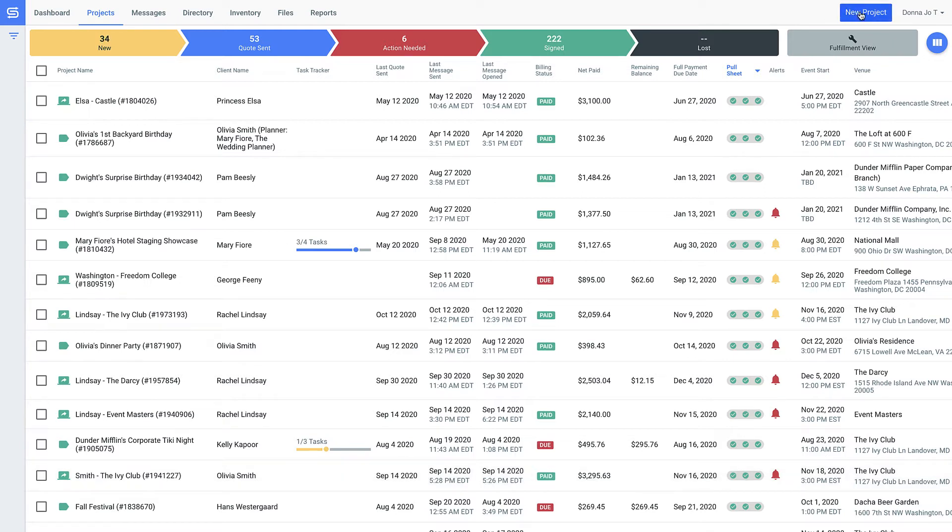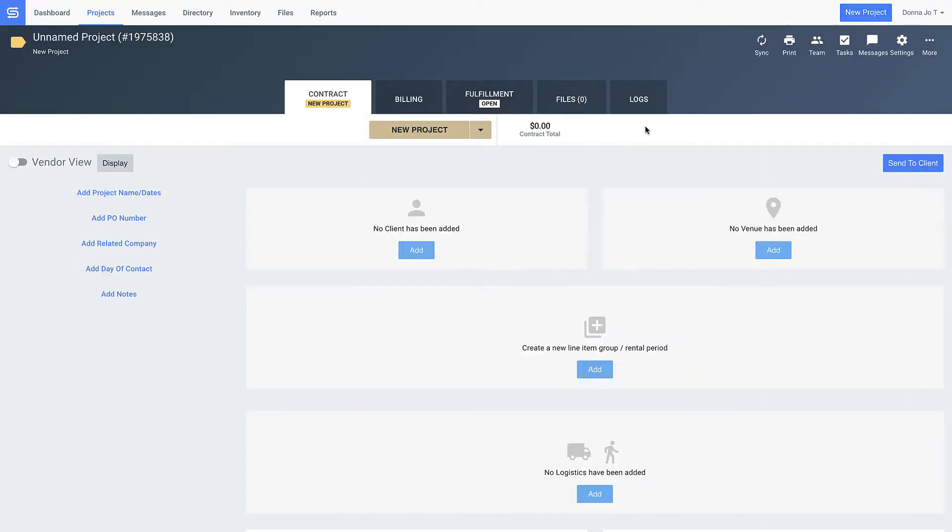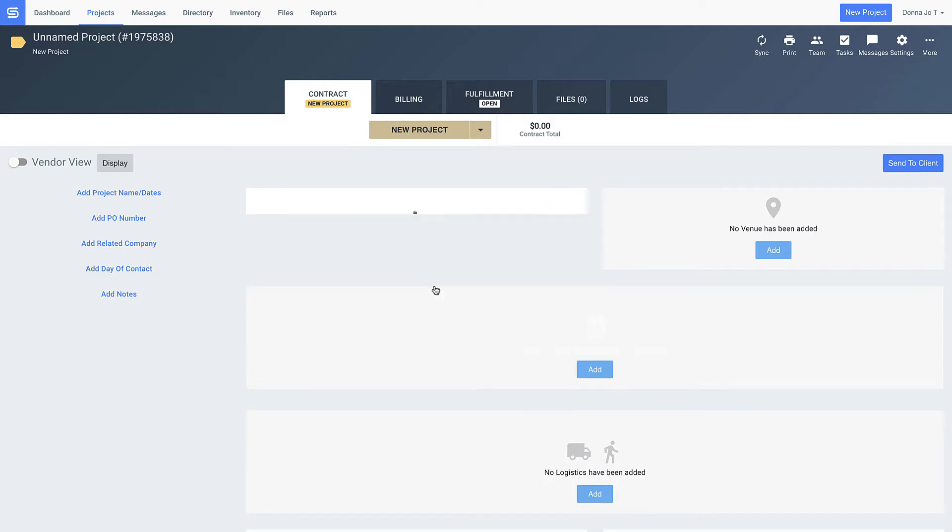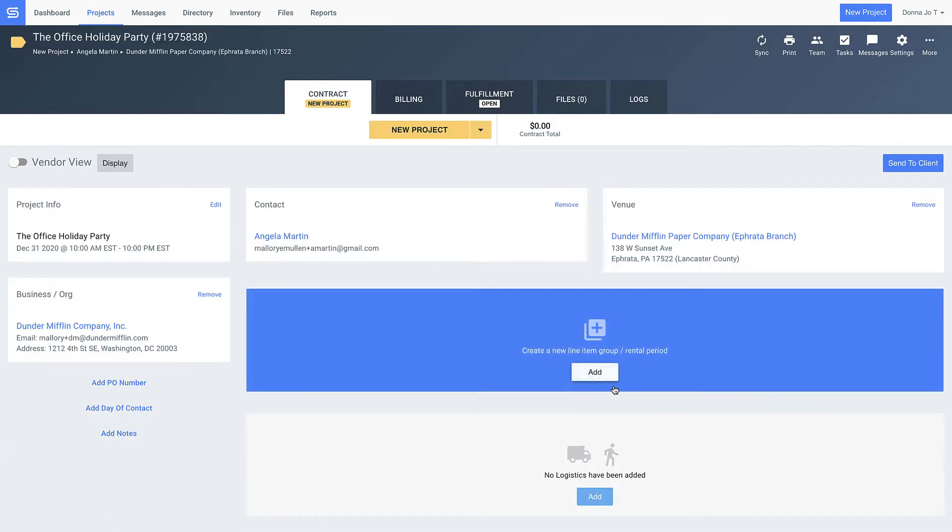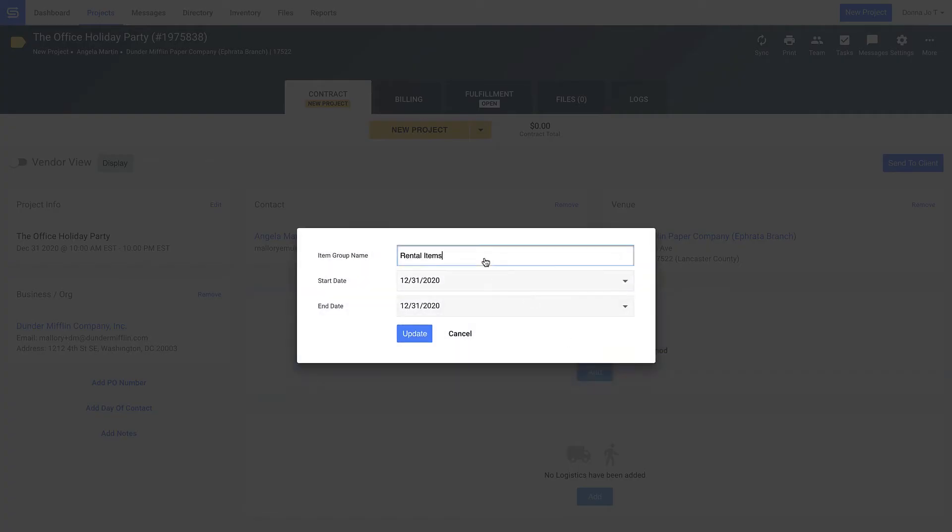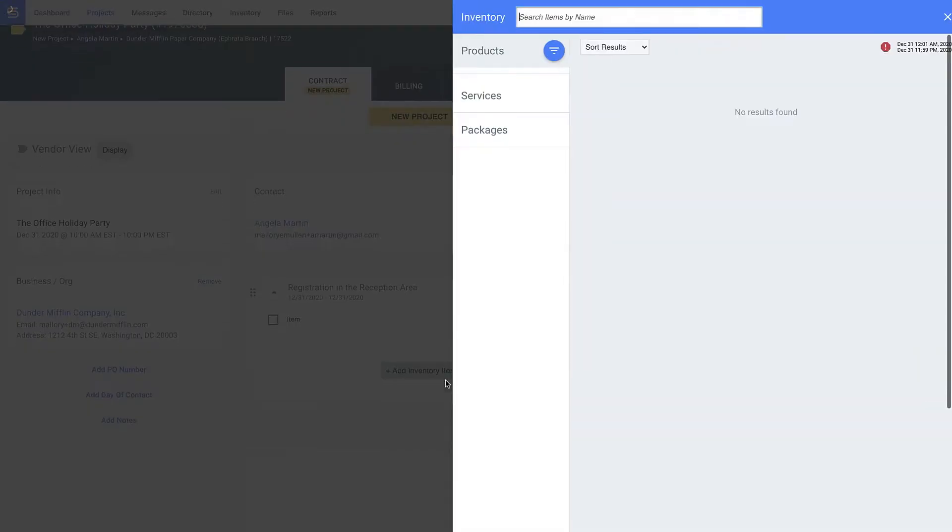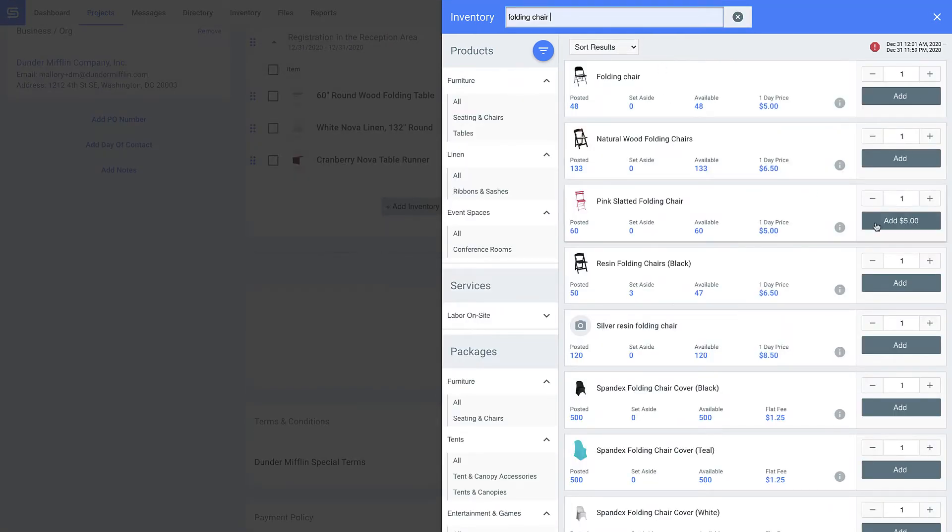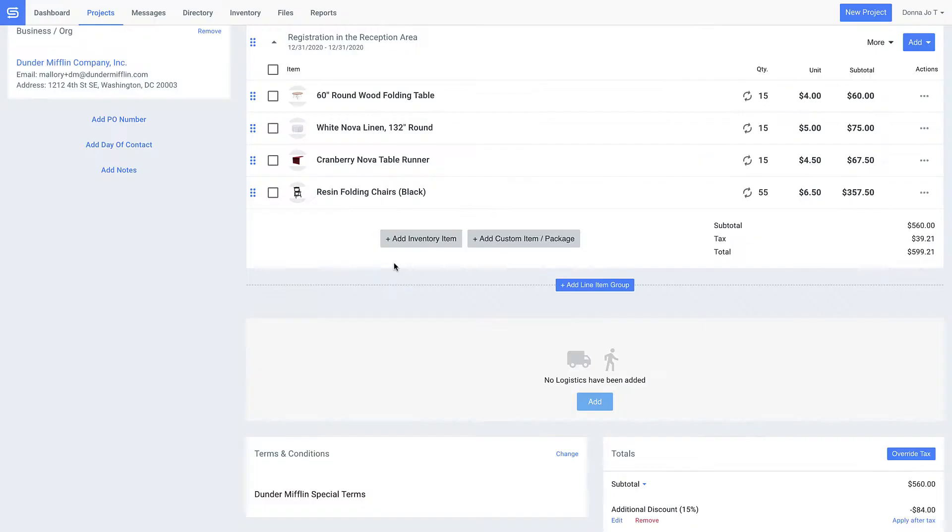Next, I want to show you how quick and easy it is to create and send a quote or contract from GoodShuffle Pro. Our users tell us they save about a day's worth of work per week on the order building side alone, and it's easy to see why.